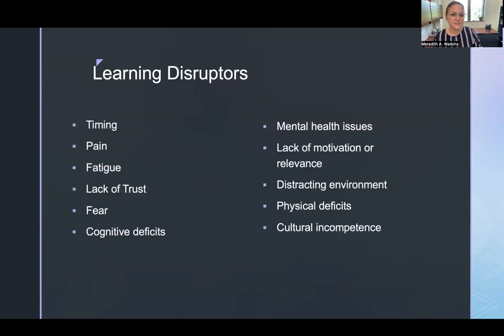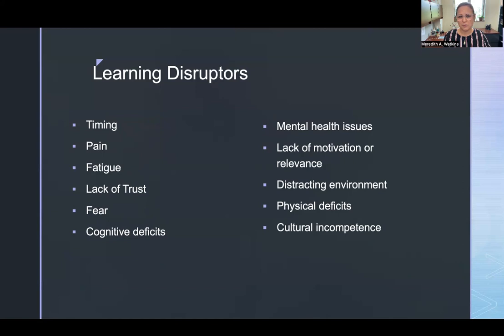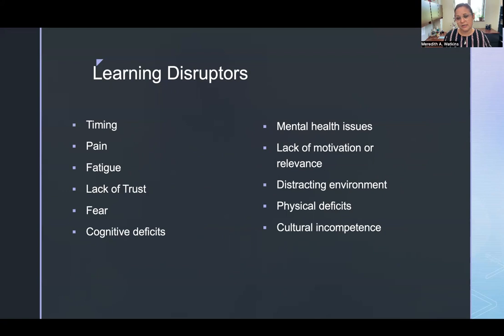There are also learning disruptors — things that can get in the way of learning. Timing matters: waking a patient at 3 a.m. to teach insulin administration is terrible timing. If your patient is very tired or in a lot of pain, learning will be difficult. A lack of trust in you or in healthcare in general is a disruptor, as is fear about the topic. Cognitive deficits like memory loss can impede learning. Does the patient have mental health issues — depression, schizophrenia, or anxiety? Is there a lack of motivation or relevance? Is the environment distracting? Does the patient have physical deficits that would limit psychomotor skills?